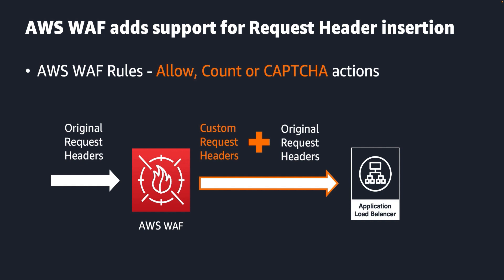With this feature, you only add to the request headers. You cannot modify or replace any part of the original request headers.